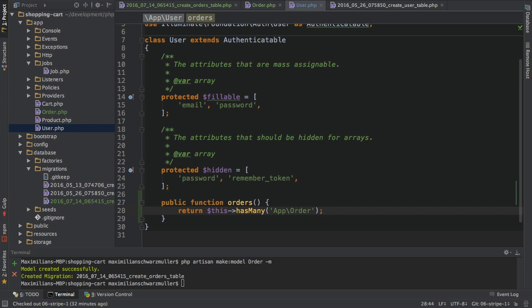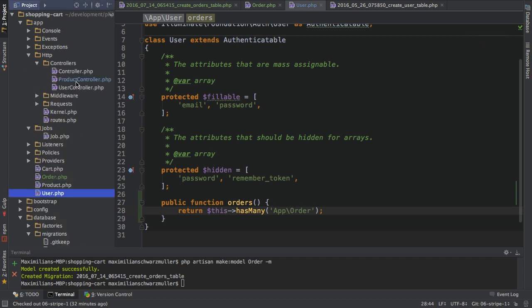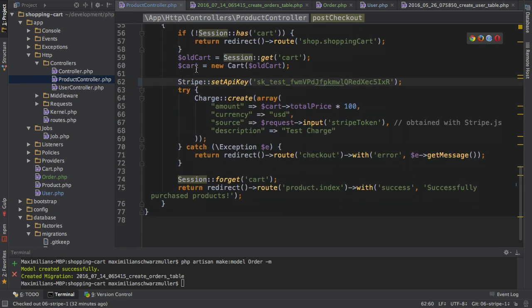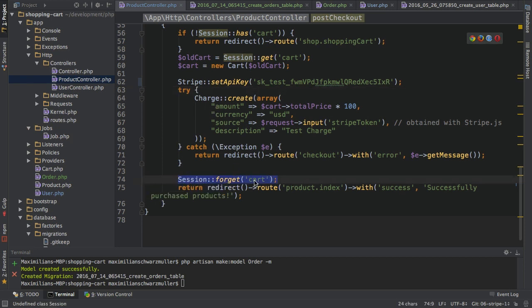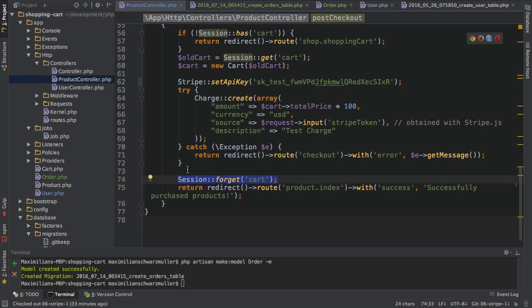The order model and order table are set up — a huge important first step. The next step is to go to the ProductController and use the Order model to actually save the order once the user makes a purchase. Currently in the PostCheckout function all we're doing is clearing the cart session, so before clearing I need to save the order.